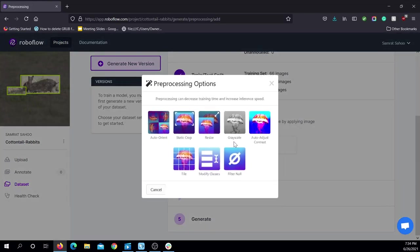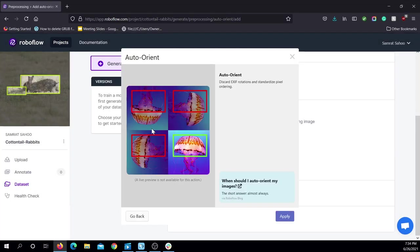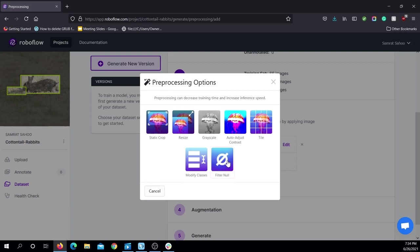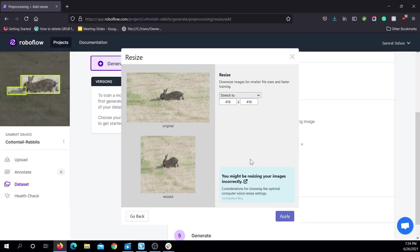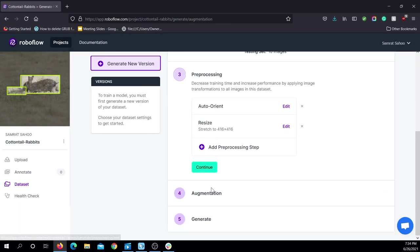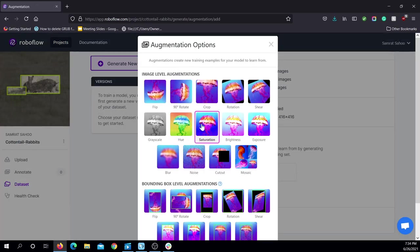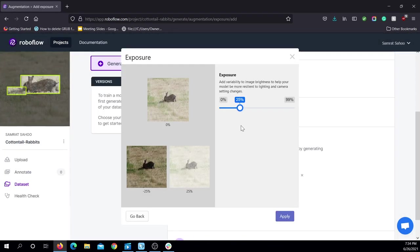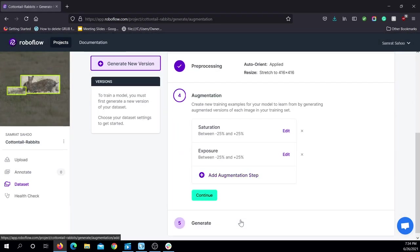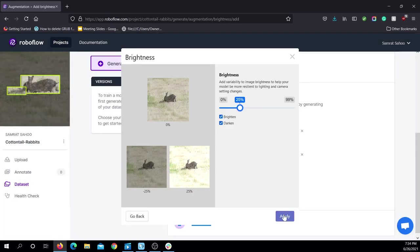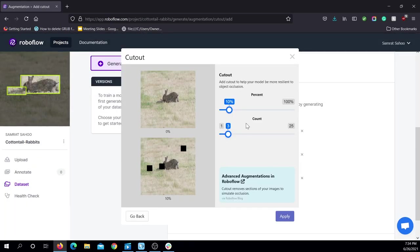I then added some preprocessing and augmentation steps to the images. The preprocessing steps I added were to resize and auto-orient the images to ensure consistency between images. The augmentation steps I added were to change the saturation, brightness, exposure, and add some cutouts to simulate real-life circumstances.